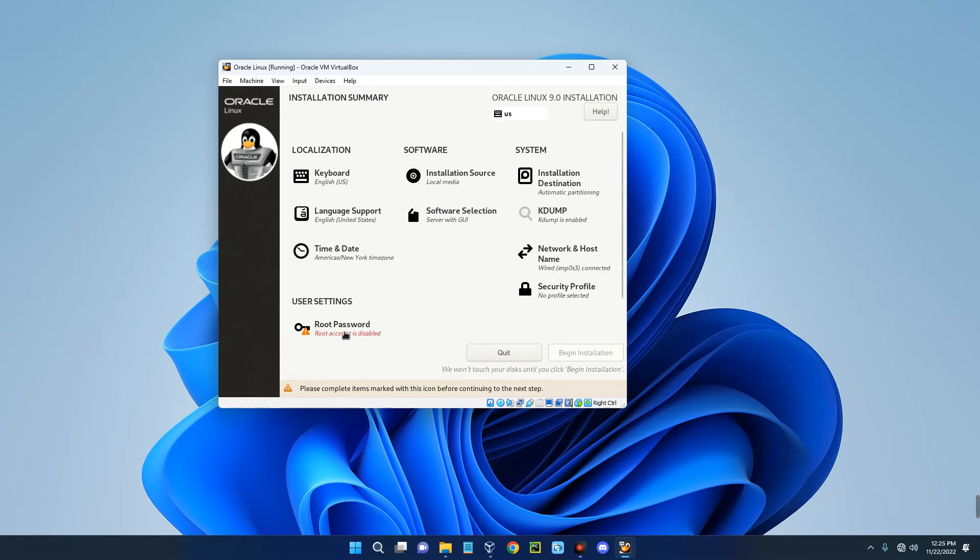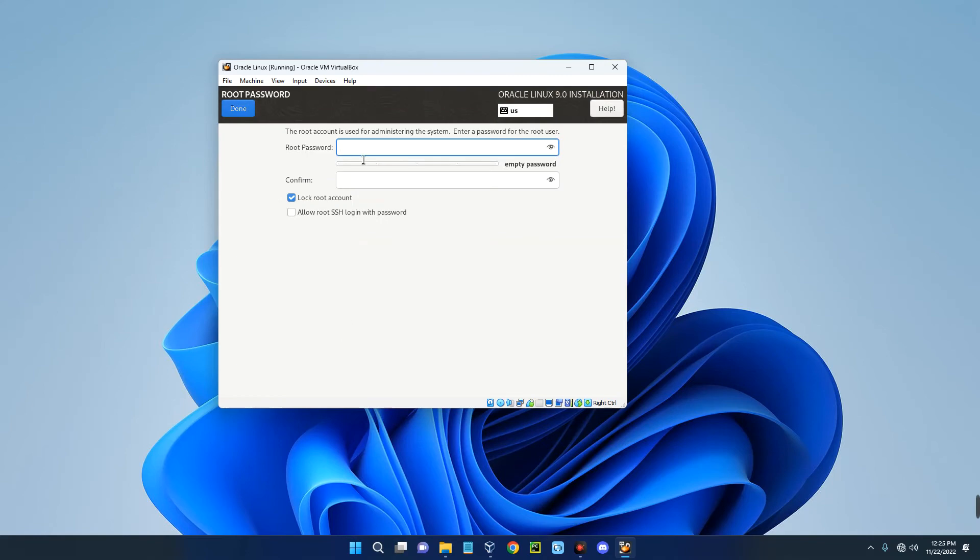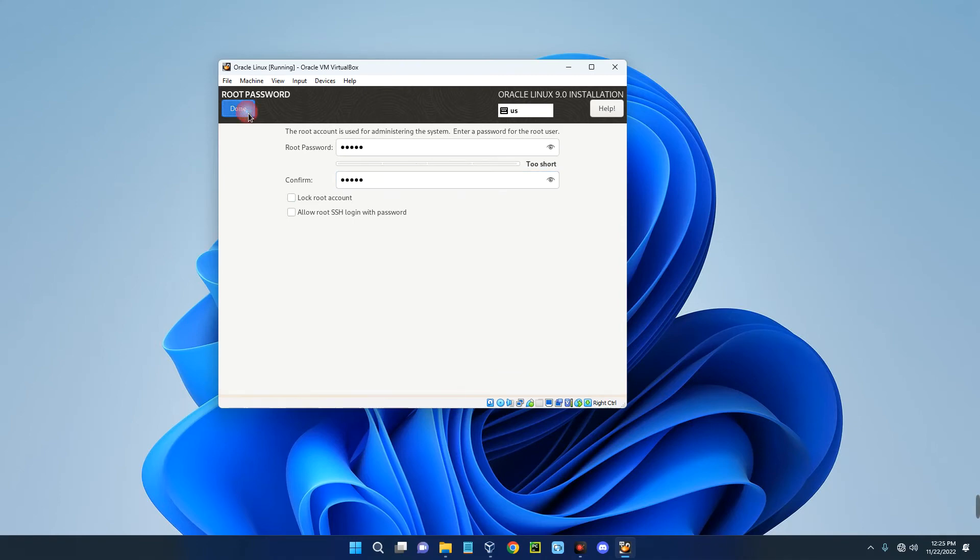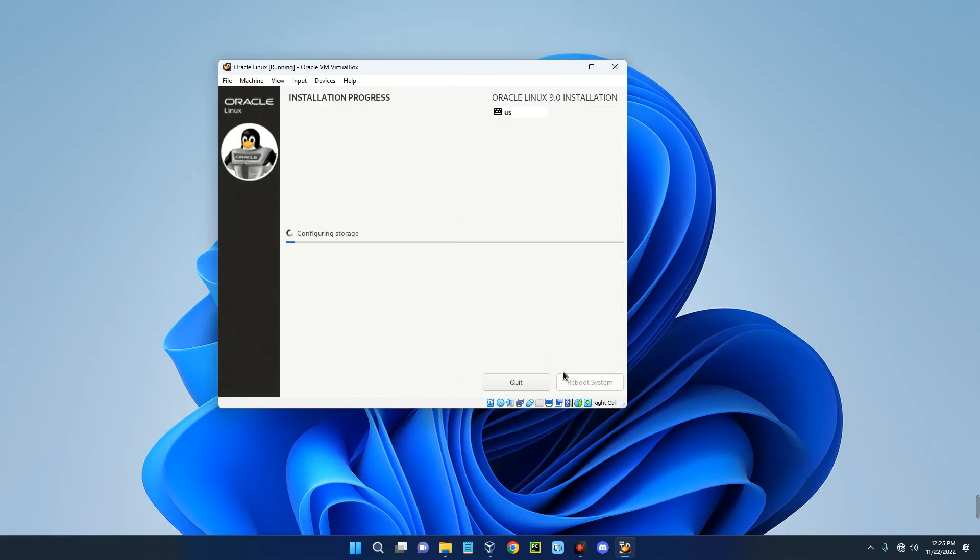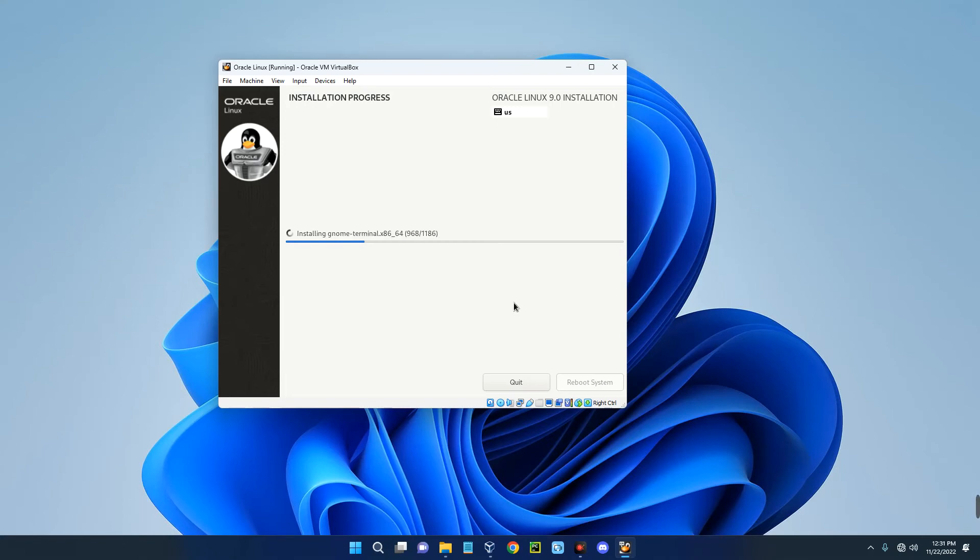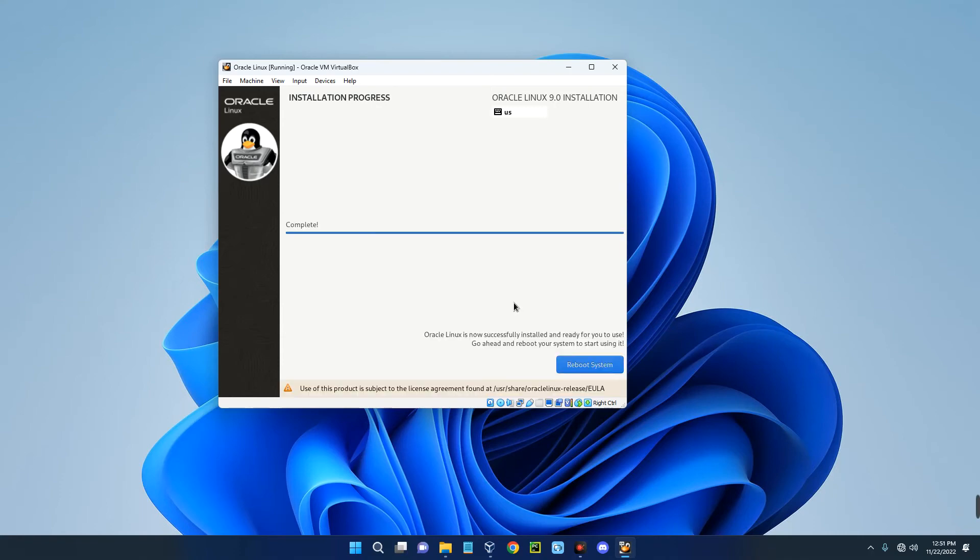Now click on the root password and then set up a root password. And then click on done twice. And then we can begin the installation by clicking on begin. So it should start installing now. This may take some time but you just have to wait patiently. So it has been successfully installed. Now click on reboot system.